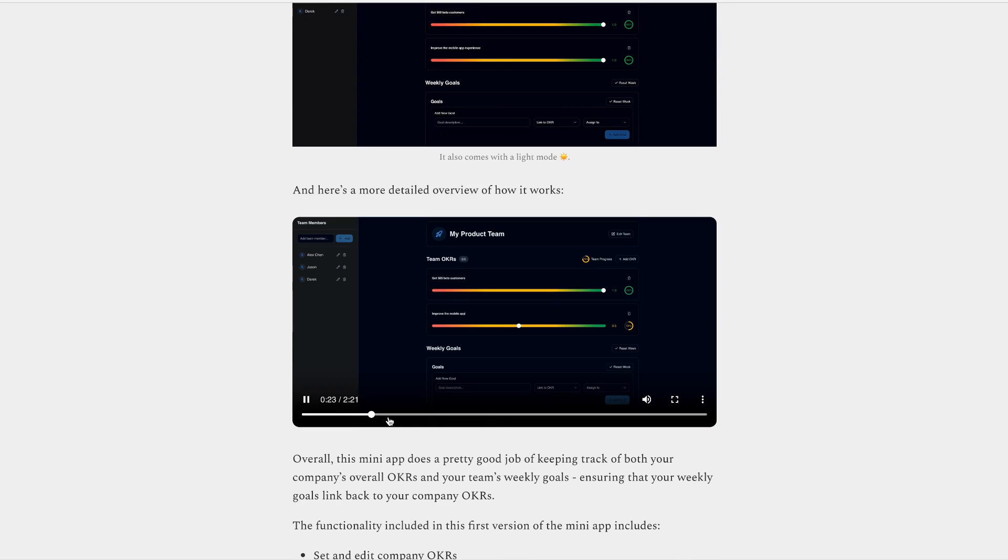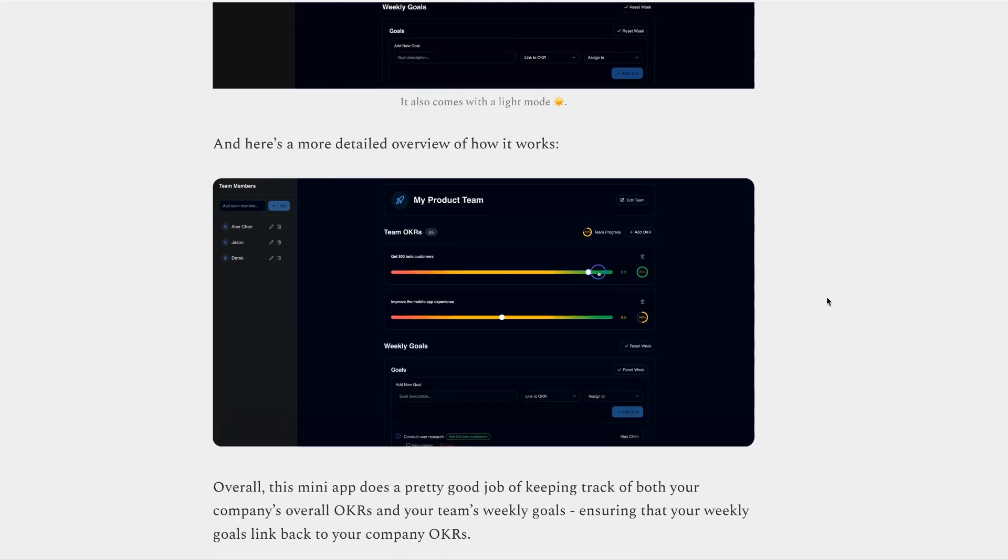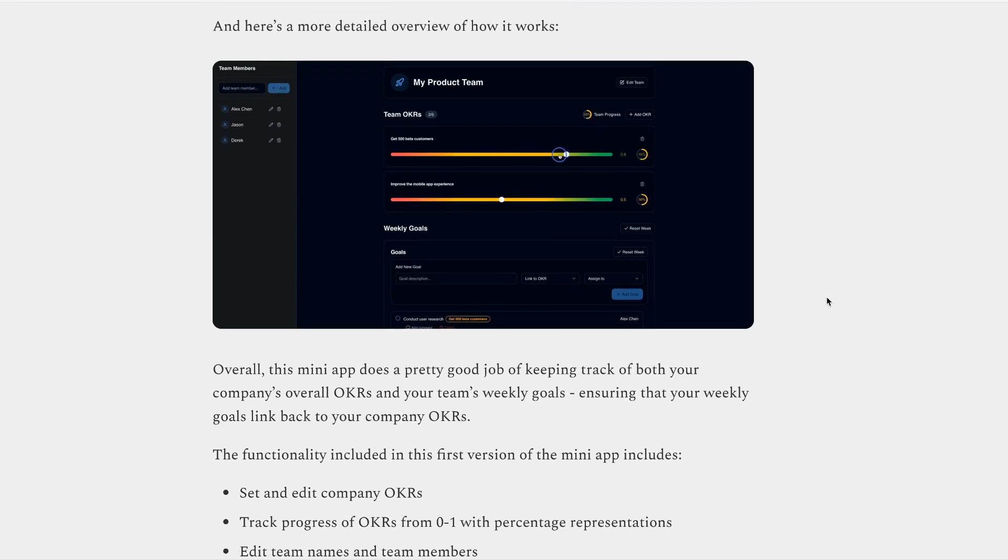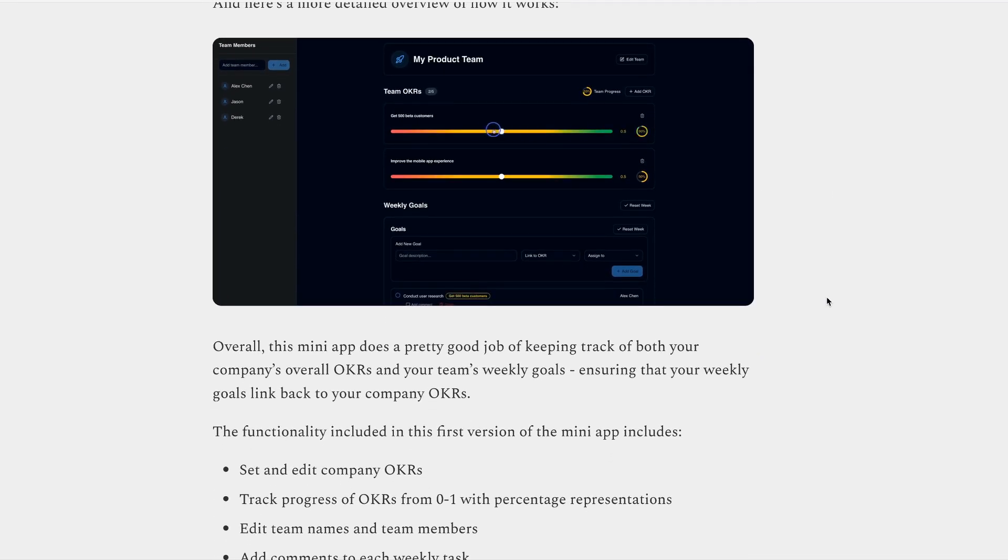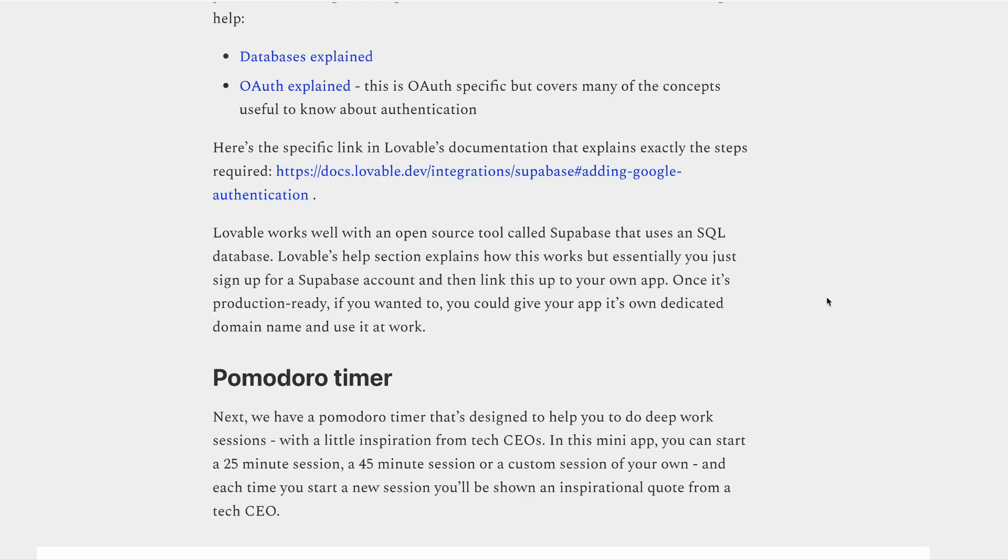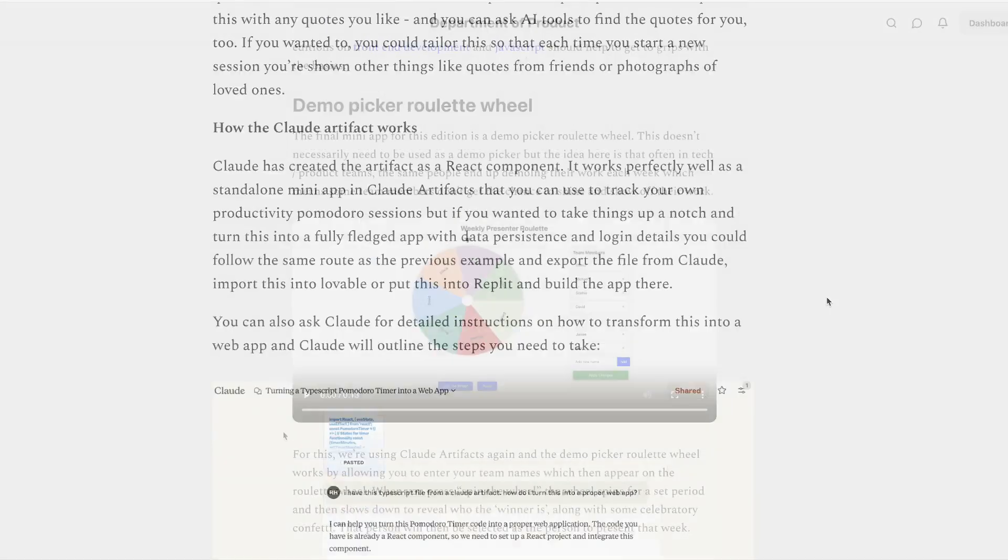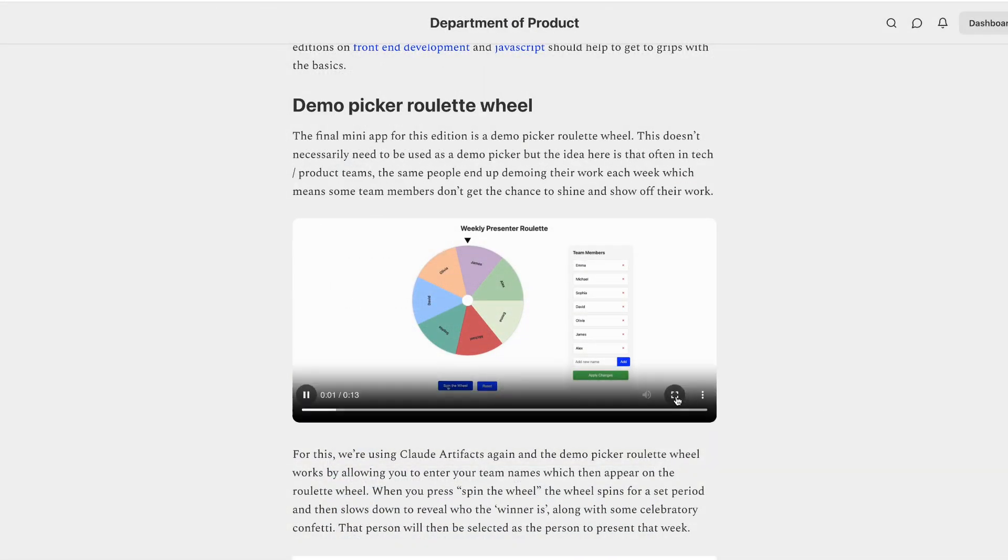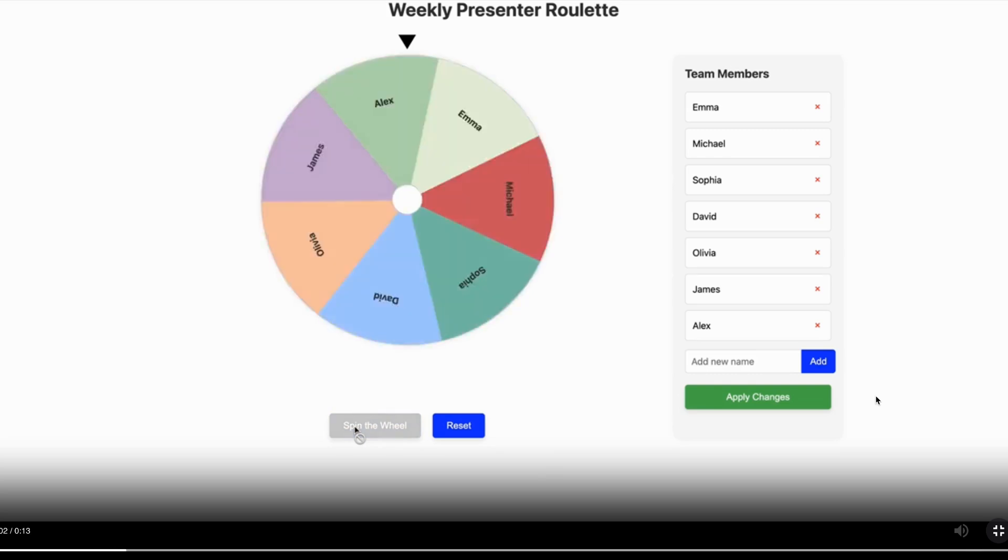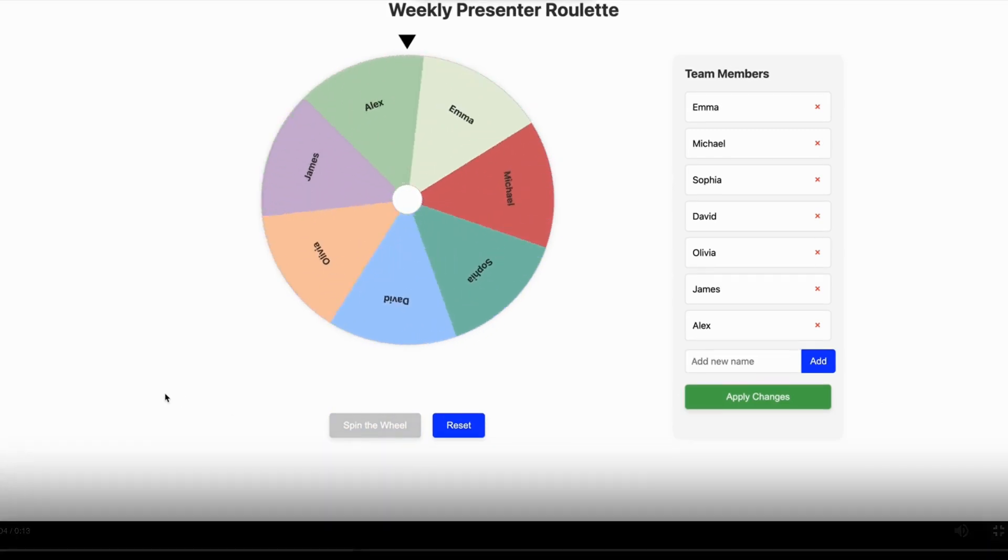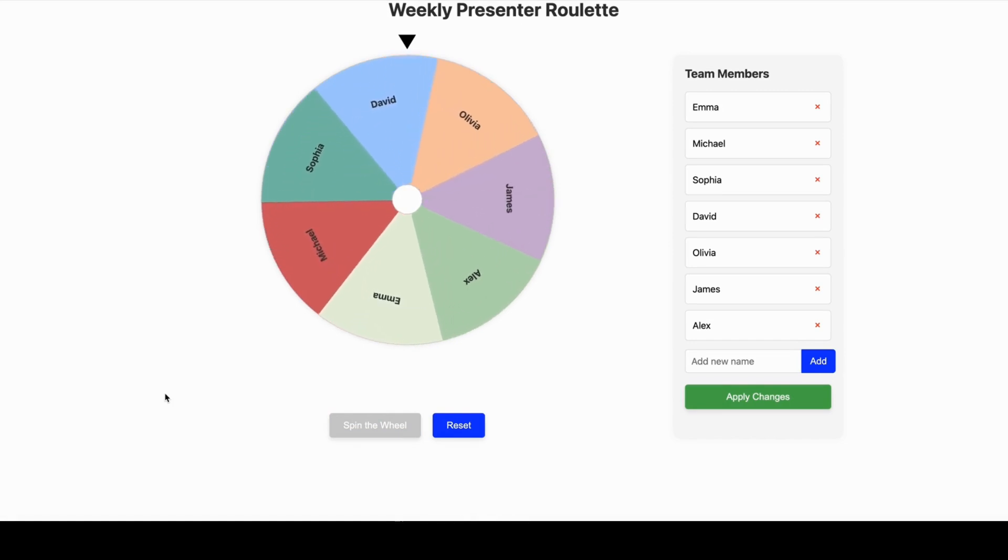So in this knowledge series, I explore how you can build your own set of apps, including an OKR tracker that not only keeps track of your company OKRs, but then allows you to assign tasks that relate to each of those different team members, a productivity tool with a difference and a fun roulette wheel that will help you to decide who should present your next demo. So head over to Substack for that this week, if you're interested in building your own apps.